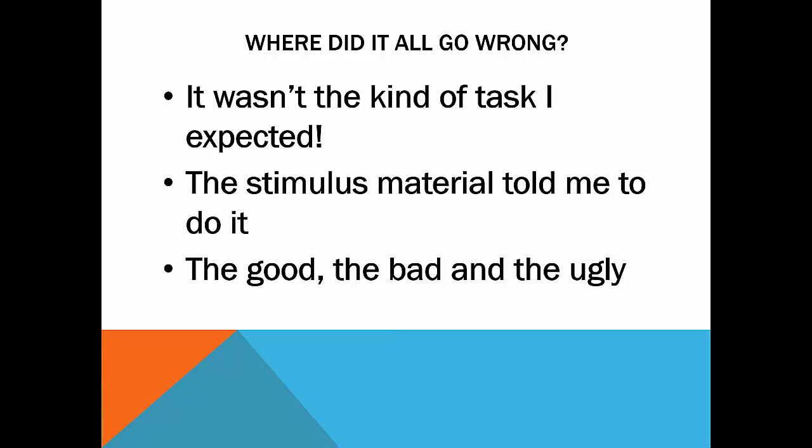The second thing, the stimulus material told me to do it. If you see different things in the stimulus material, that's all well and good. But really the best thing to do is to take a view of the topic overall and not pick on one tiny, sometimes insignificant aspect of that material.